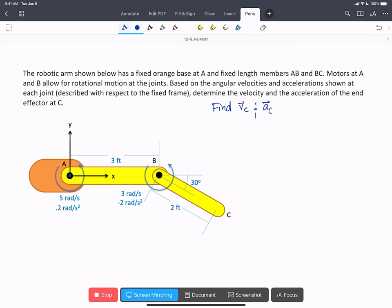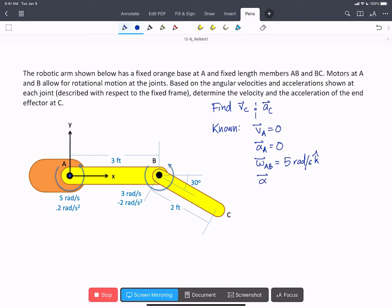So we're going to write down what we know in this problem. We know that the velocity at A and the acceleration at A are both zero because A is fixed to the ground — it's a pin fixed to the ground. We're given that the angular velocity of AB is 5 rad/s in the k-hat, and the angular acceleration of AB is 0.2 rad/s² in the k-hat.